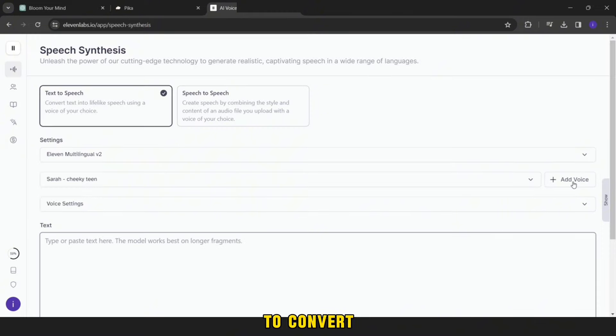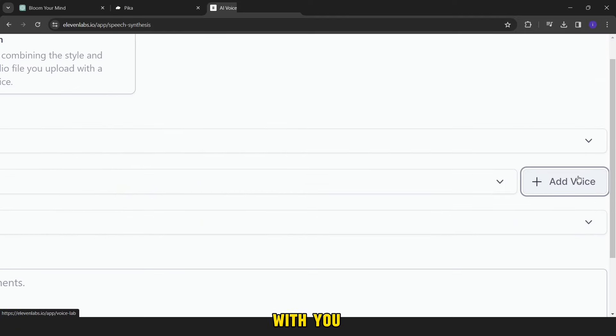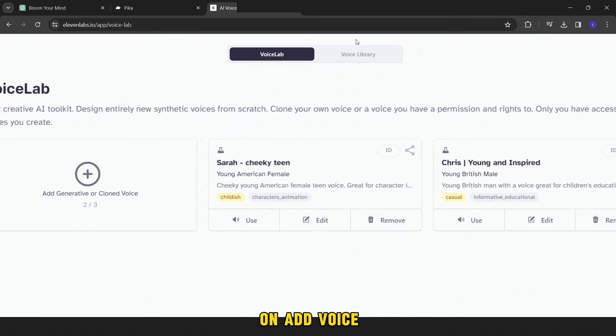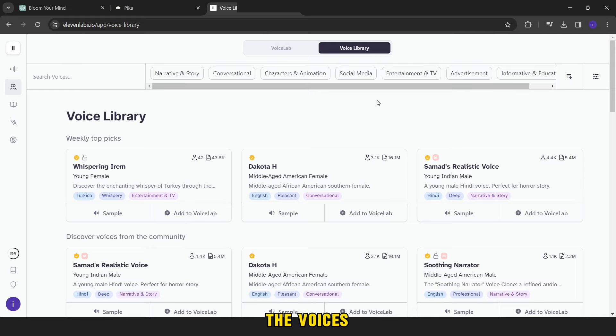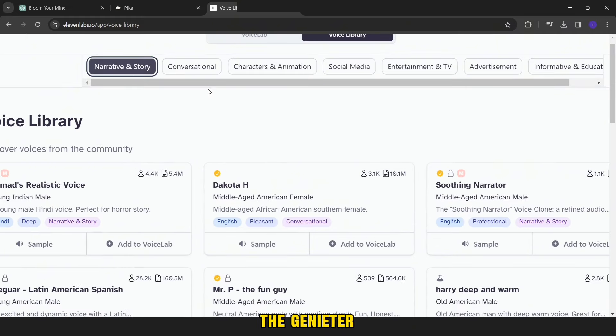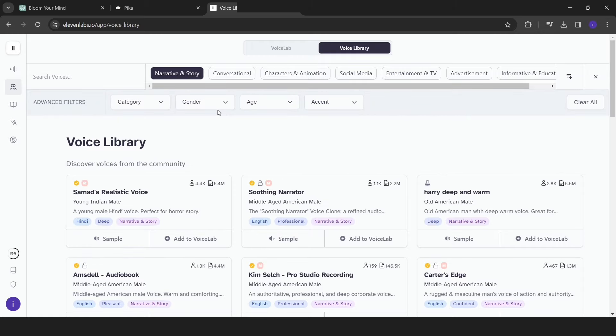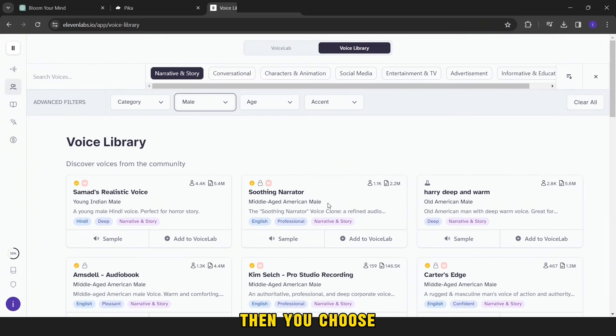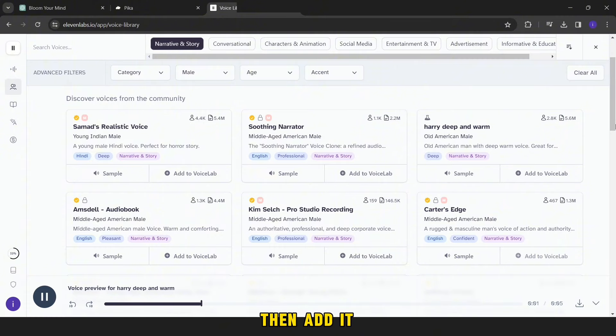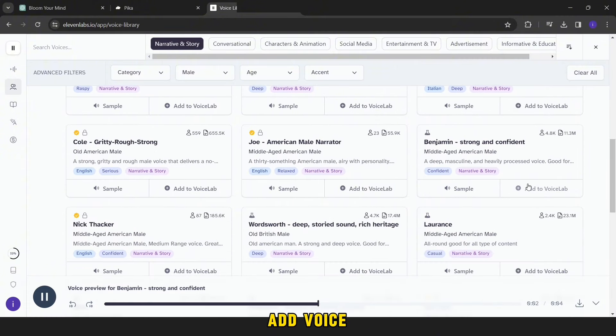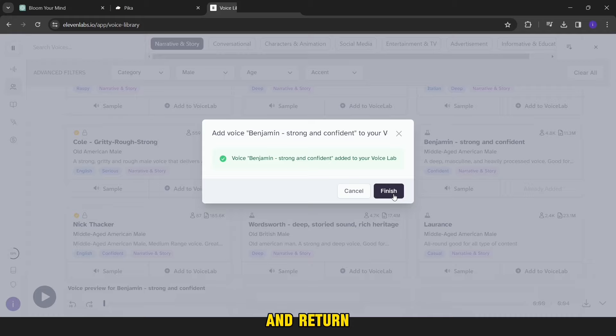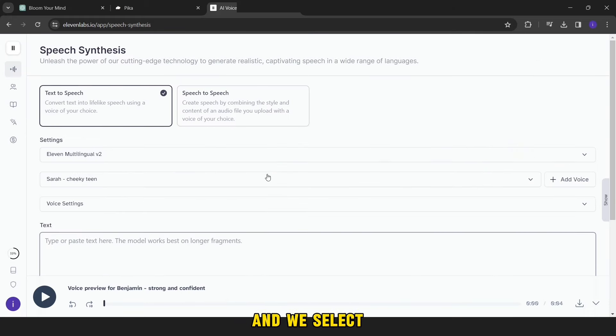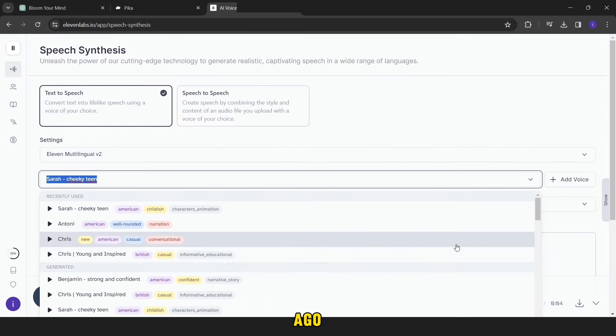So we will go to 11 Labs. This interface will appear with you. All you have to do is click on add voice, then voice library. Then you will choose the voices related to narrative and stories. Then we change the gender to male. Then you choose the sound you see fit, then add it. Then you click on add voice, then finish and return to the main interface.